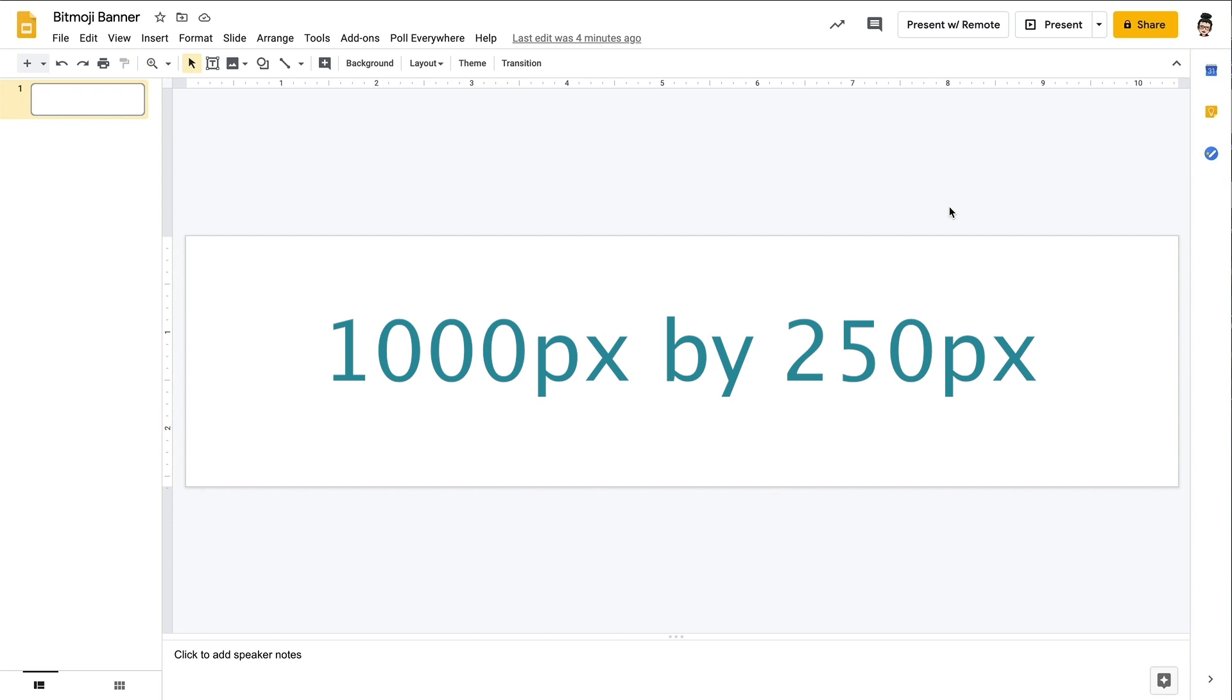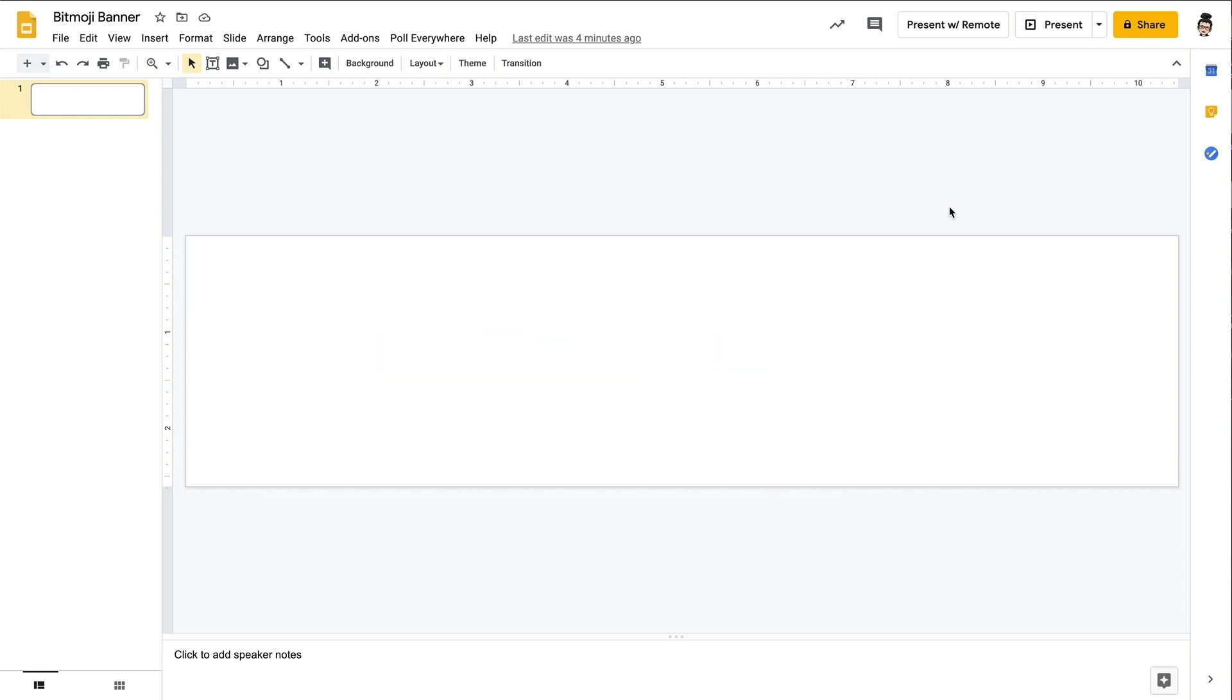And for those of you that need instructions on how to change the sizing of your Google Slides, you can reference my very first video where I talked all about the step-by-step process of creating your own Google Classroom banners.